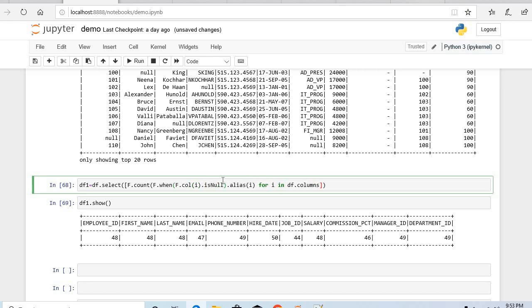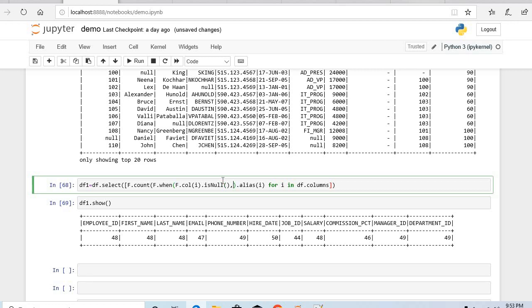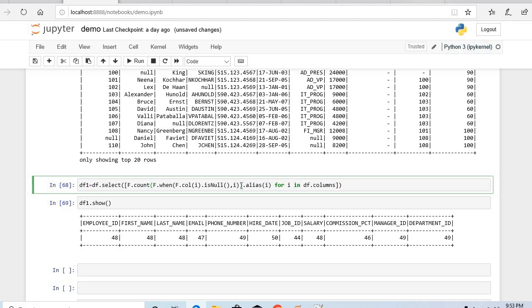If this when f dot col f dot col i is null then take that one only, when that is null that time only take it. Am I missing any bracket? Let me check, let me check if I'm missing something. Yeah yeah now it's good, let's start.